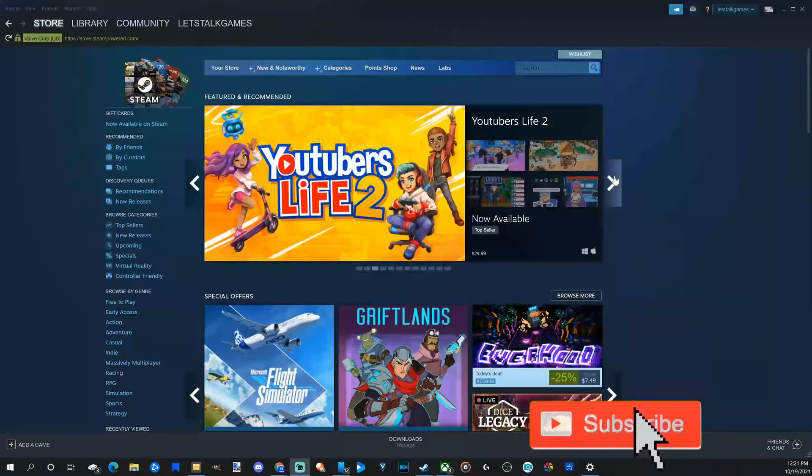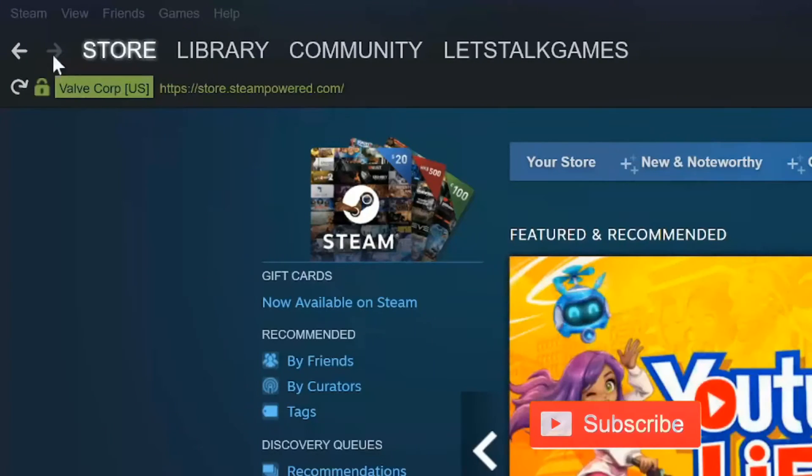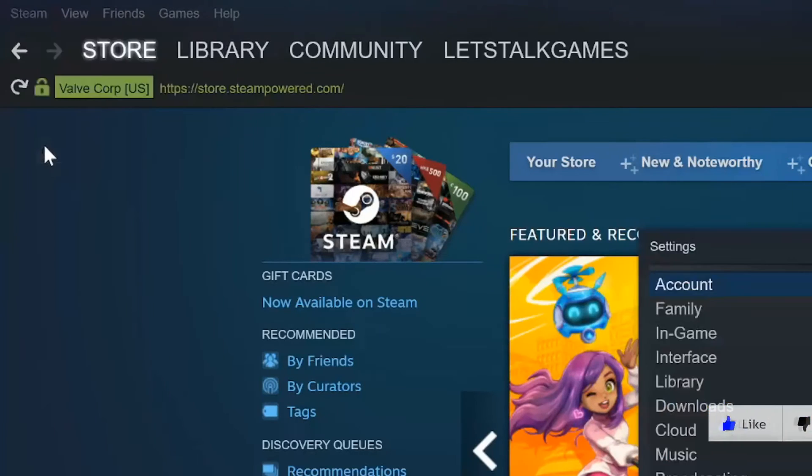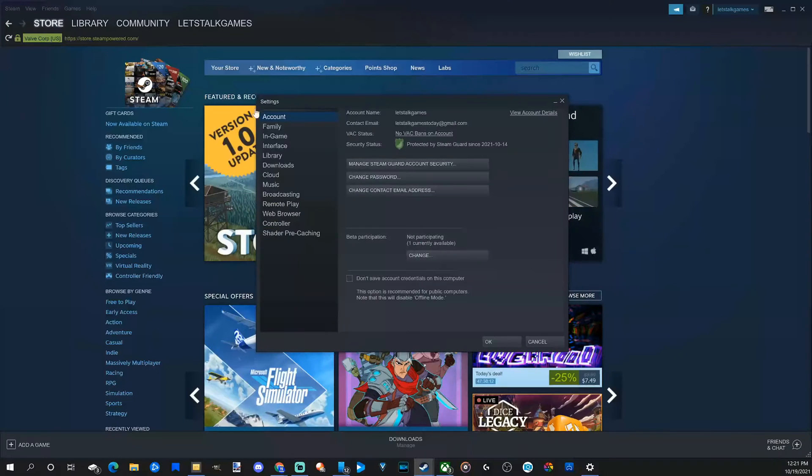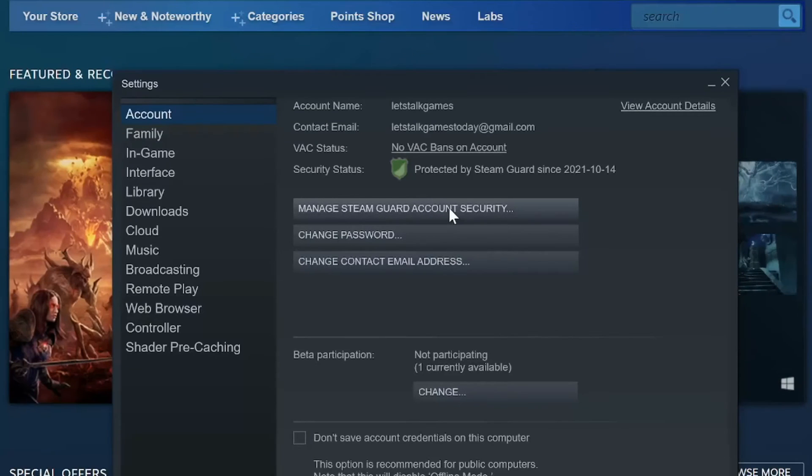On the home screen of the client, go up to Steam and select this, then go over to Settings. Then just under Account, we can go over to Manage Steam Guard Account Security. Select this.